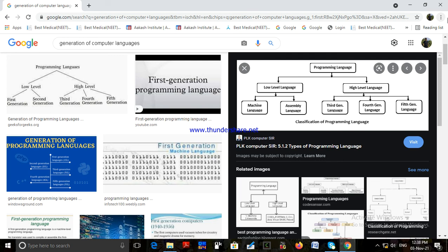Examples of 4GL include SQL. Advantage of fourth generation language: it takes less time to develop a program using 4GL compared to previous generation languages, and the cost and overhead of developing software is less. Disadvantage: the machine code generated by such a language after translation may not be the most efficient compared to previous generation languages.